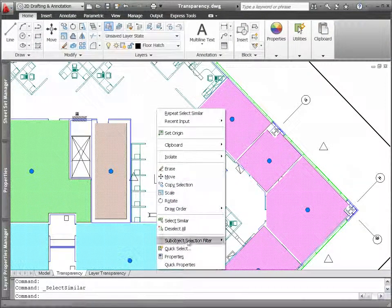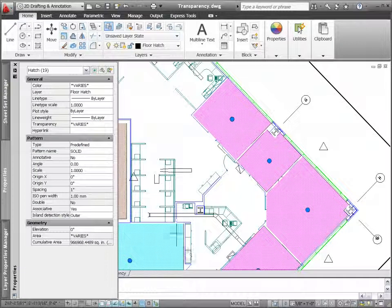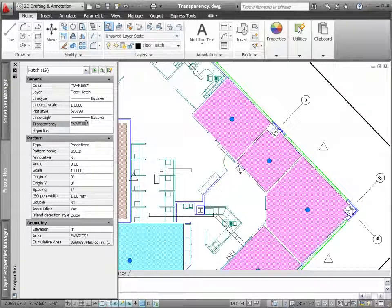Transparency has been included as one of the general properties for all objects, just like layer color and line type.